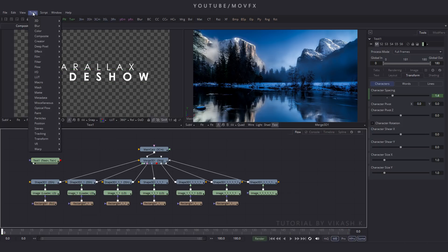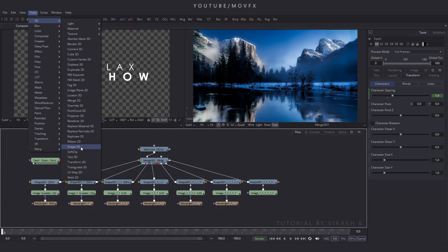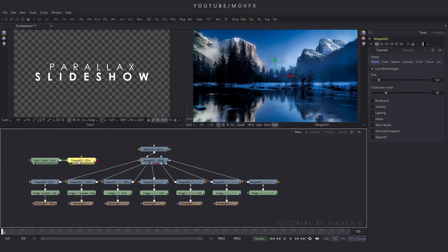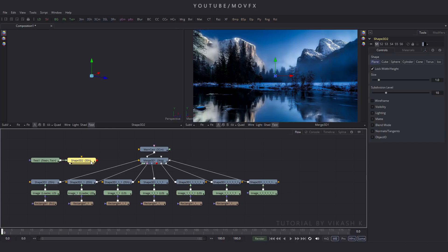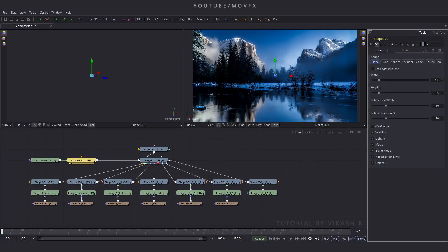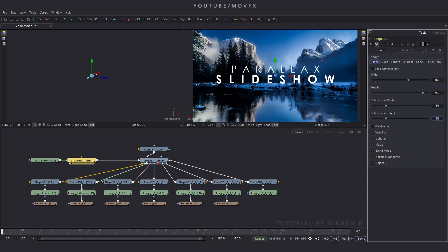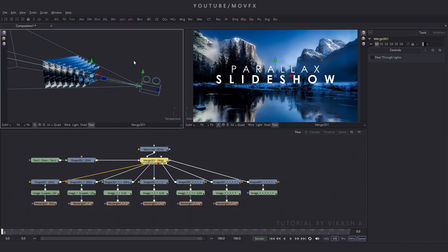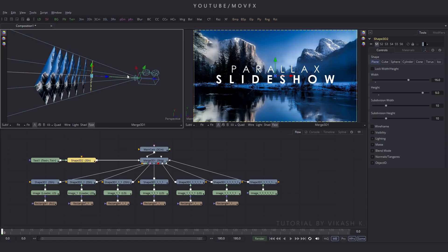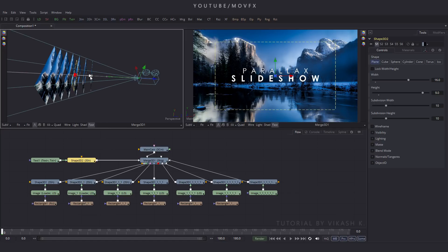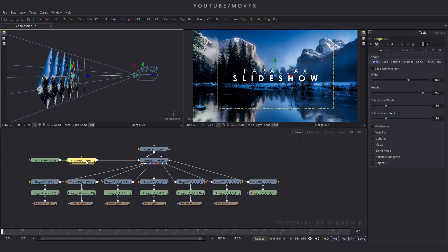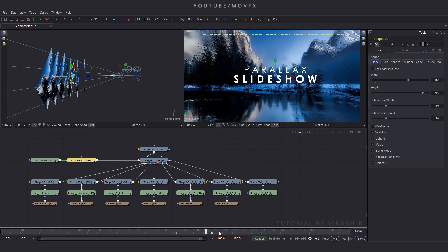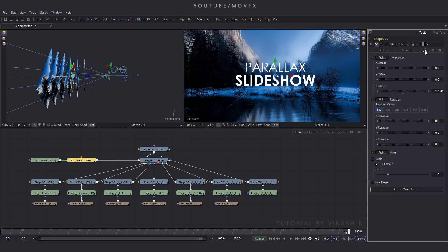Select this text, go to Tool menu, then 3D, and here is Shape 3D. Click on it and connect this text to the Shape 3D. Drag this Shape 3D to the viewer and connect it to the Merge 3D. Double-click on the Shape 3D — here is Lock Width and Height, so uncheck this and put the values 16 and 9. Select the Merge 3D, press 1 on the keyboard to preview in viewer 1, then place this Shape 3D in position.